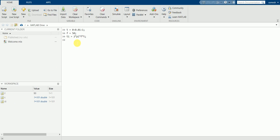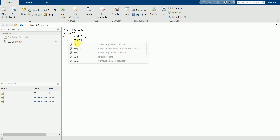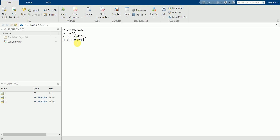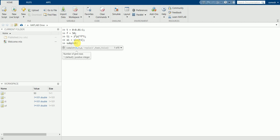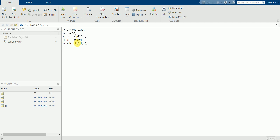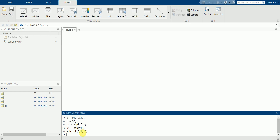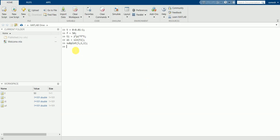Now let's plot the sine wave. We'll consider x1 = sin(t1), which is sin(omega t). Using a subplot command — subplot with three rows, one column at the first position — this means we have three rows, one column, represented at the first position.